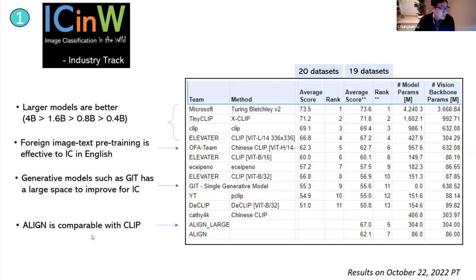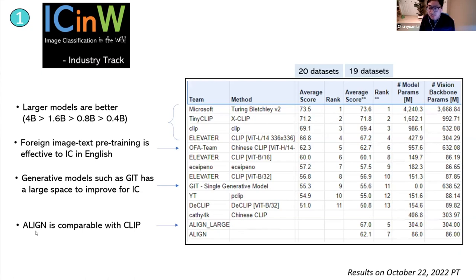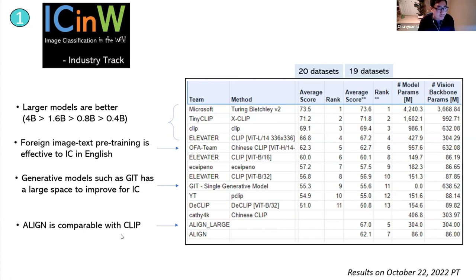I received a lot of help from the Google Align team, who have been very generous in this challenge and helped develop a toolkit to onboard Google submissions, since Google uses a different package from our PyTorch-based toolkit. Unfortunately, due to delays in getting approval to report results on all datasets, we can only compare results based on the available 19 datasets. The conclusion is that Align performs similarly to the CLIP model at the same size.